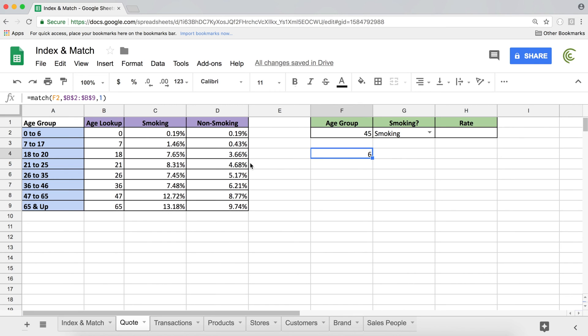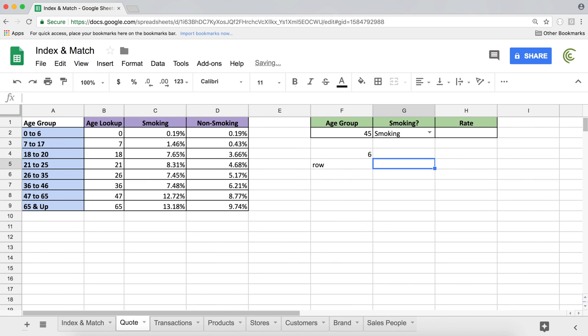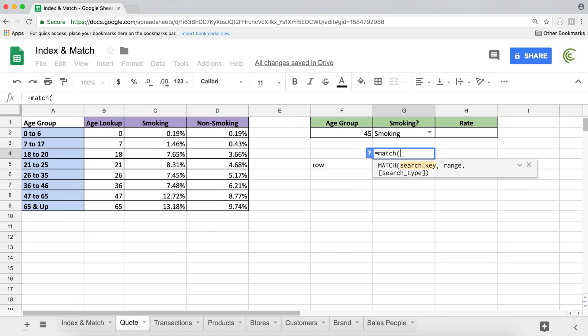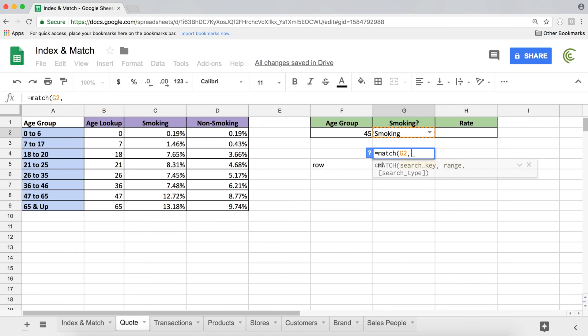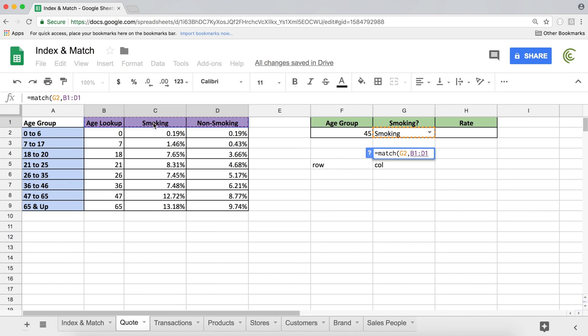And now we also need to find which column it needs to be in based on this value. So let's just type here. This is the row and this is going to be the column. So I'm going to do equals MATCH. And now I'm going to do this. I'm going to search this value here on top, comma.